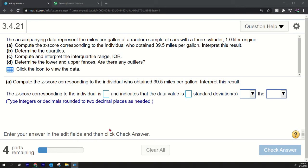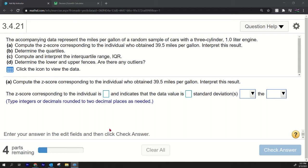Hey what's up everybody, I'm gonna be talking about finding outliers today, the interquartile range, the quartiles, things like that. So we have four parts to this question. It says the accompanying data represent the miles per gallon of a random sample of cars with a three-cylinder, one liter engine.